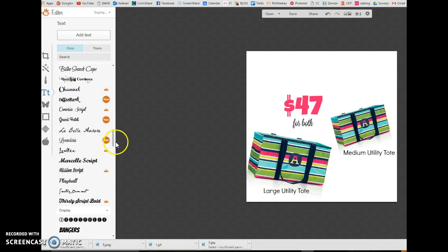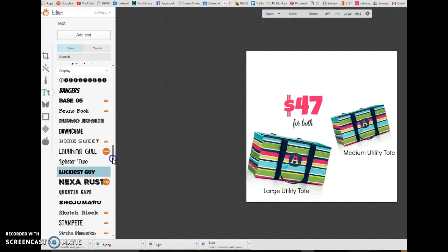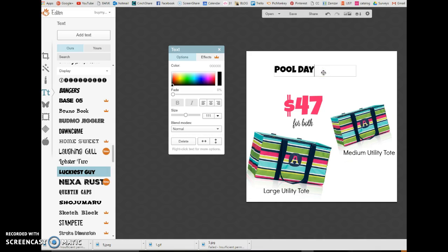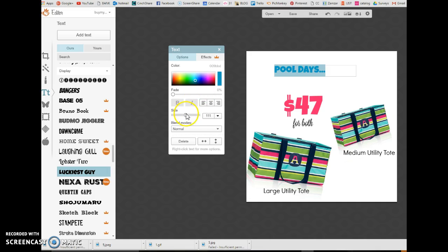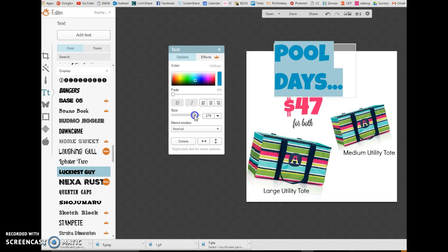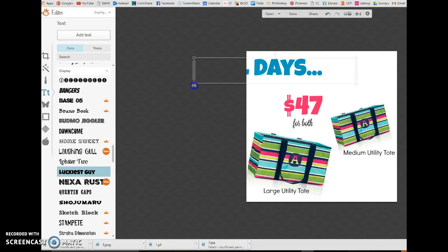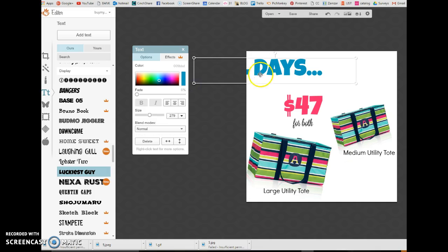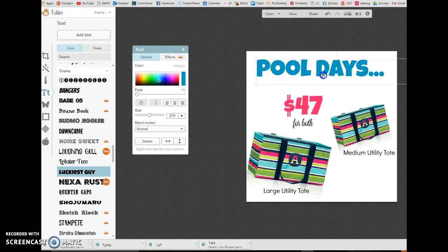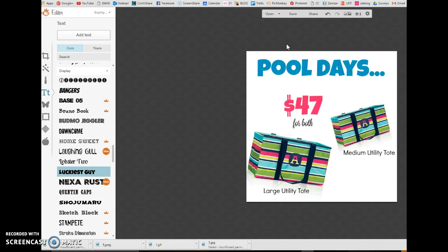Now, let's say this is Unlucky's Guy. So, we're going to add more text up here and say pool days. Now, we're going to highlight. We're going to make this blue. And then, we're going to make it bigger. There we go. Pool days. There you go. How fun is that?